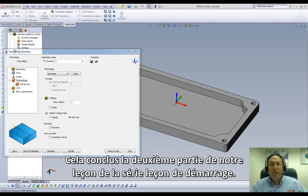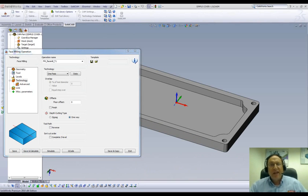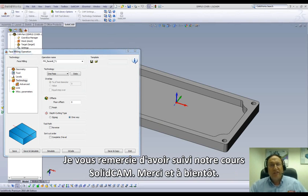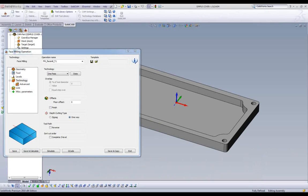This concludes Part 2 of our first lessons on our series of JumpStart. Thank you for joining us on SolidCam Professor. Take care and have a nice day.